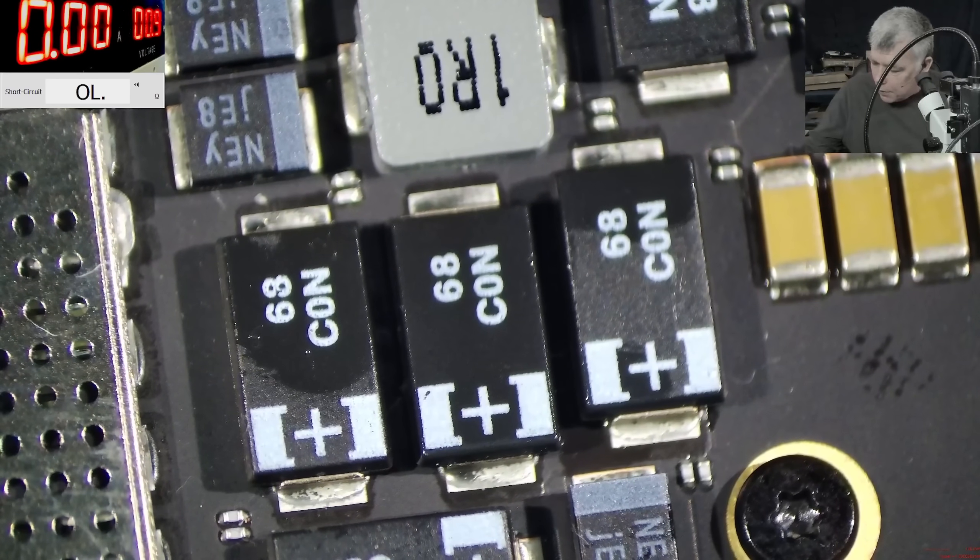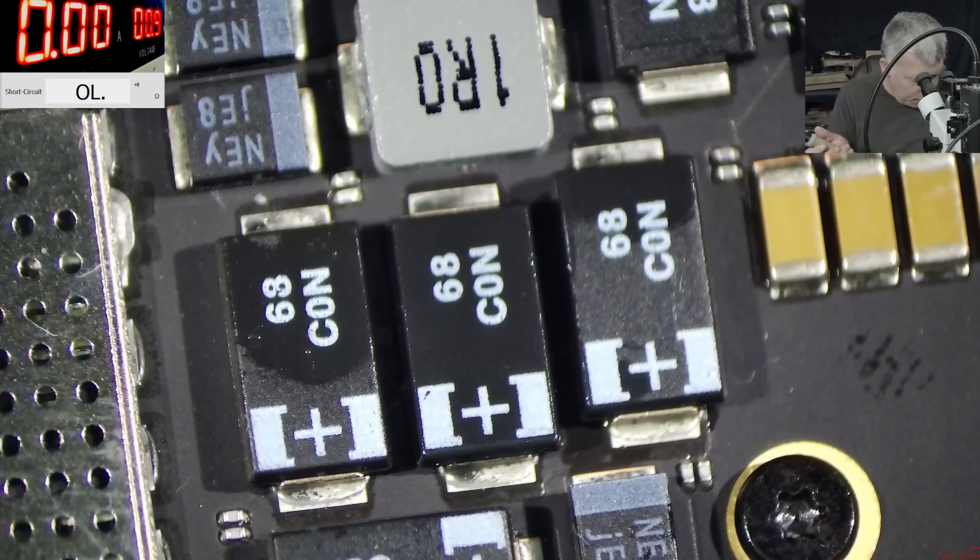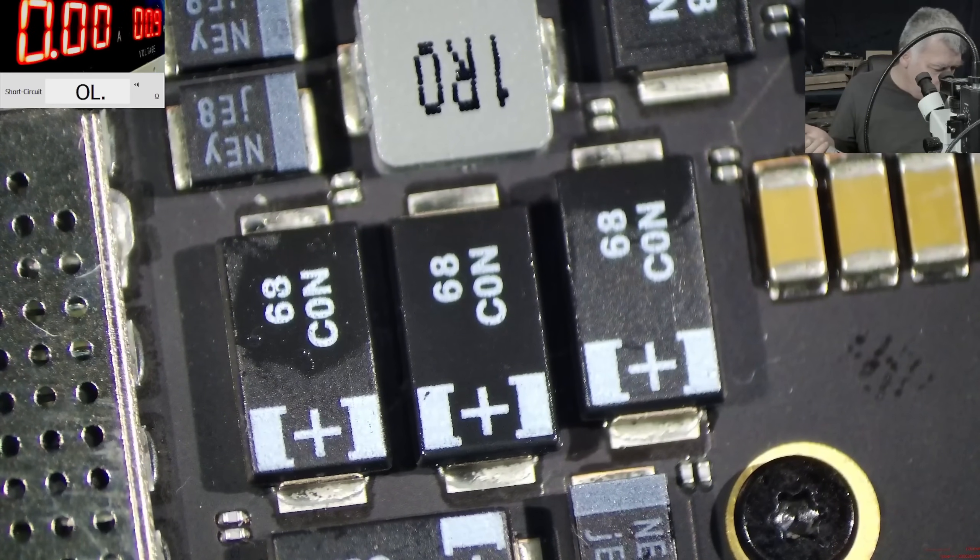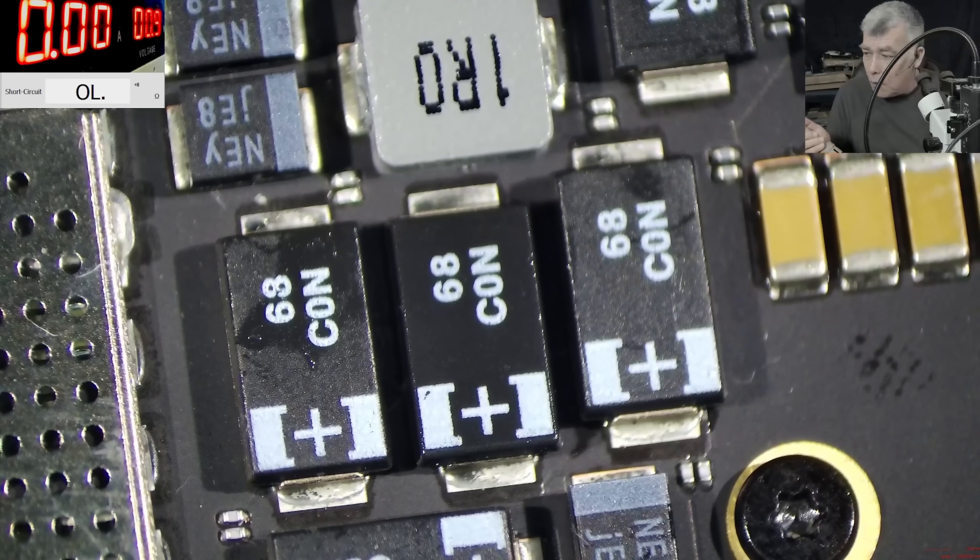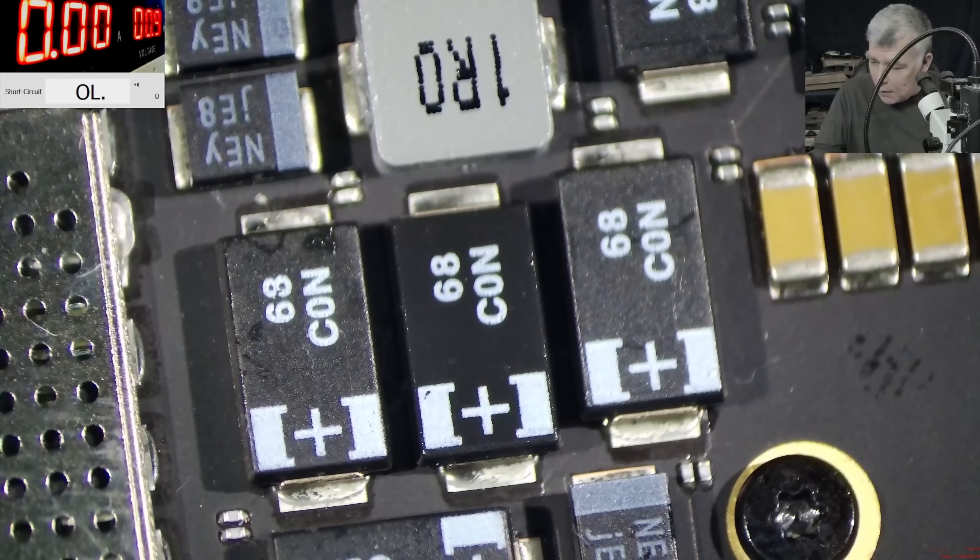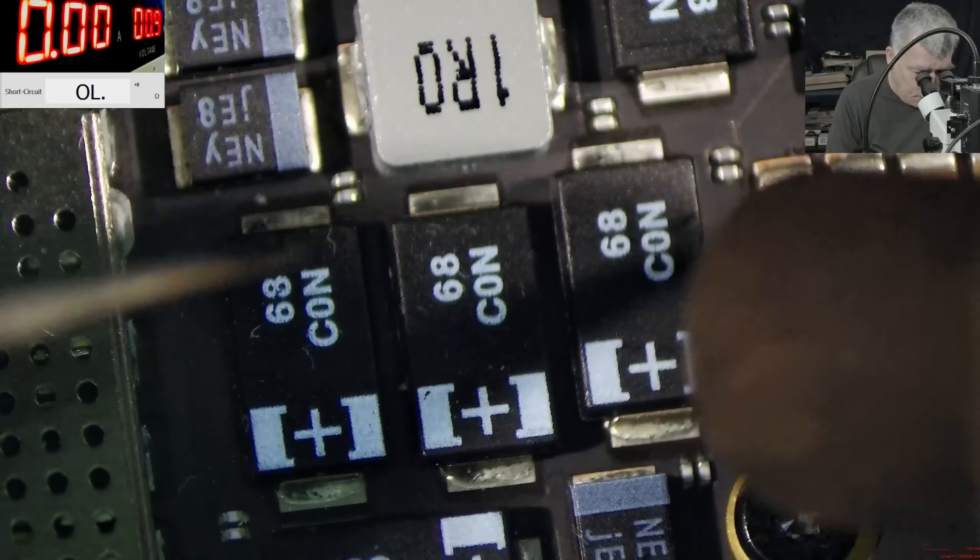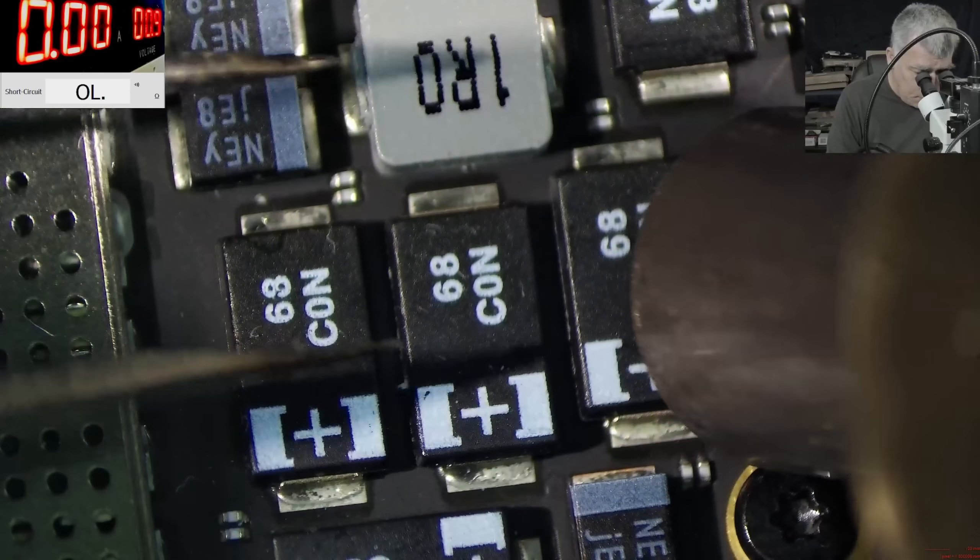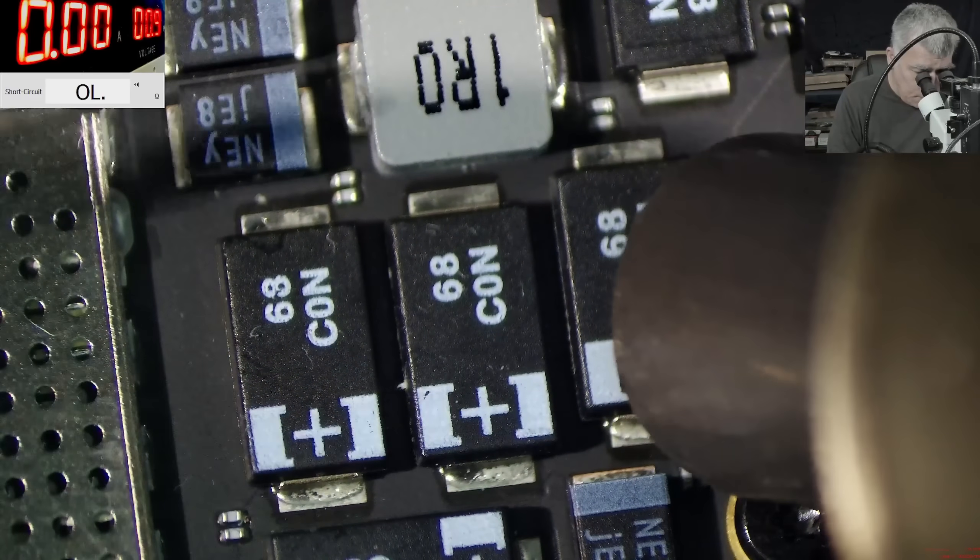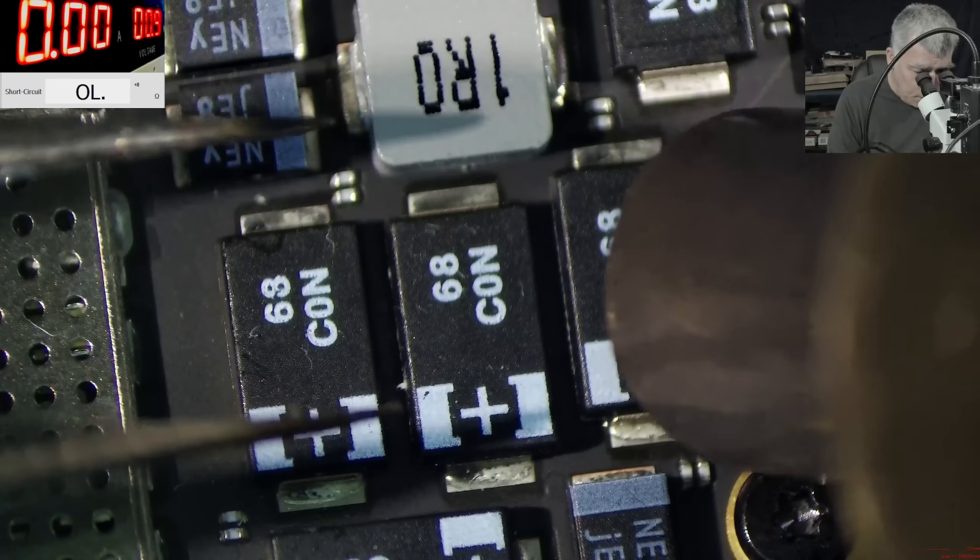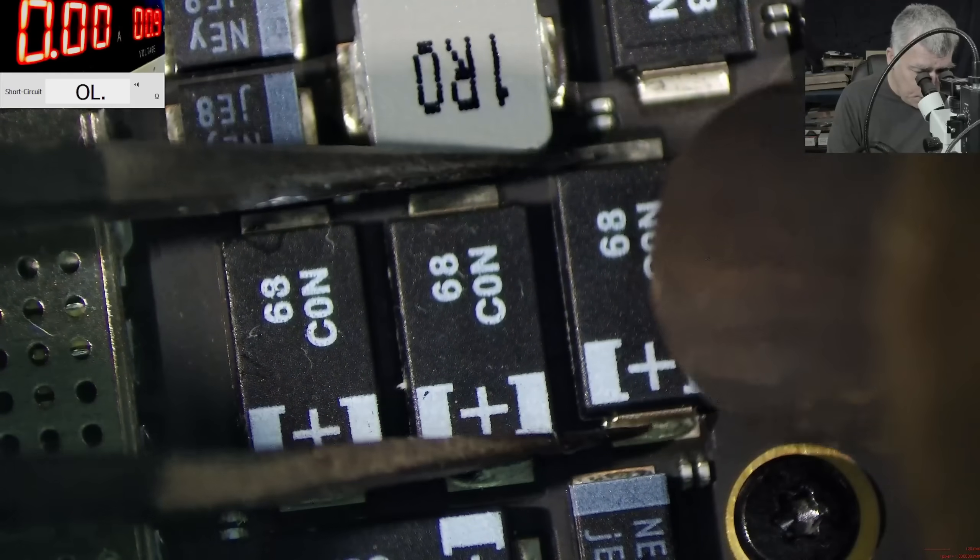Now the solution, the solution is very simple. Yeah, we are removing the capacitor. 480 degrees. Let's remove the capacitor.